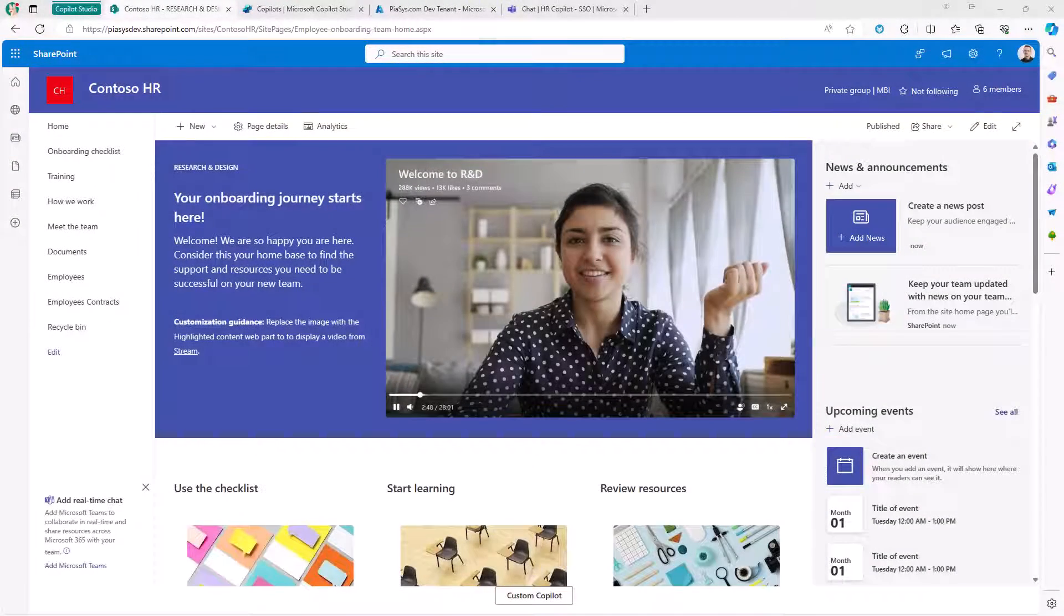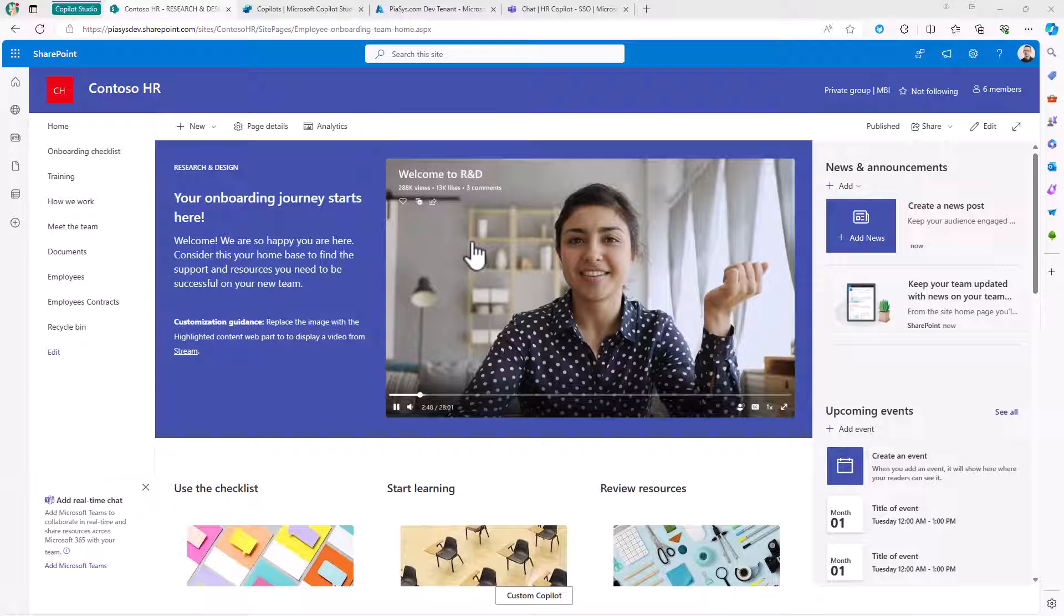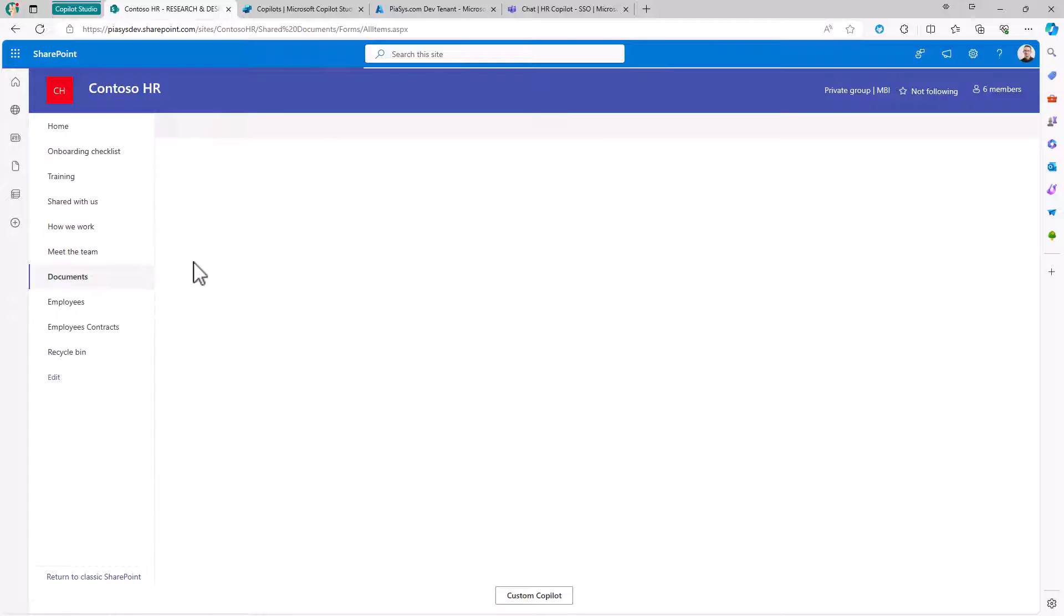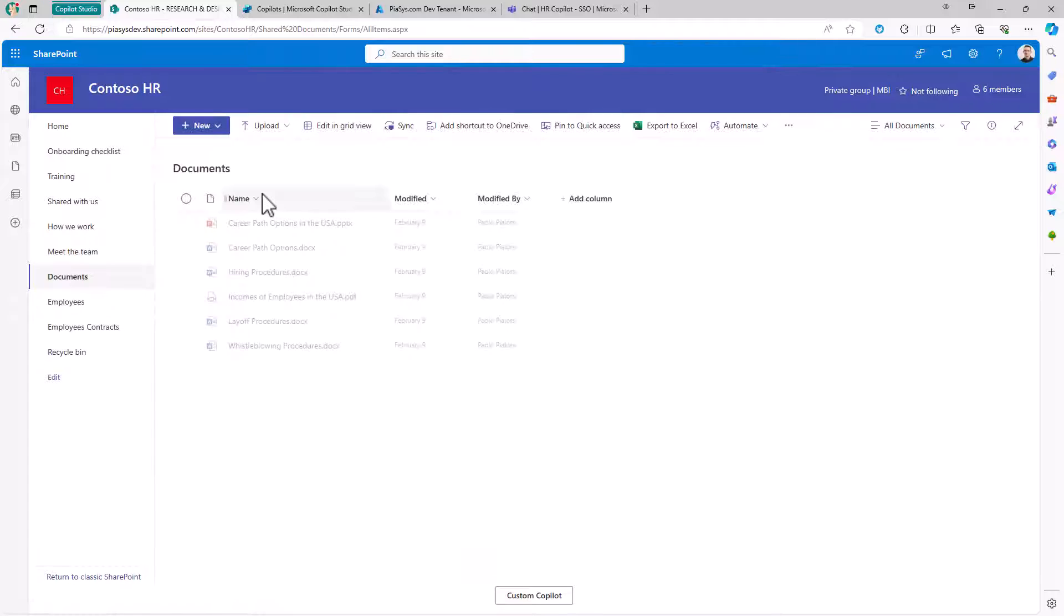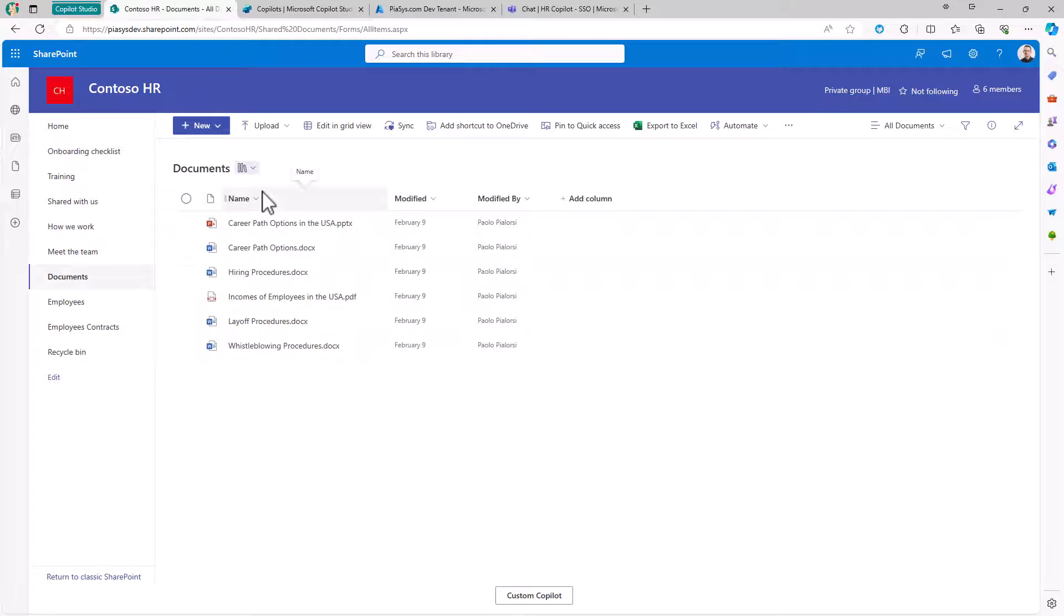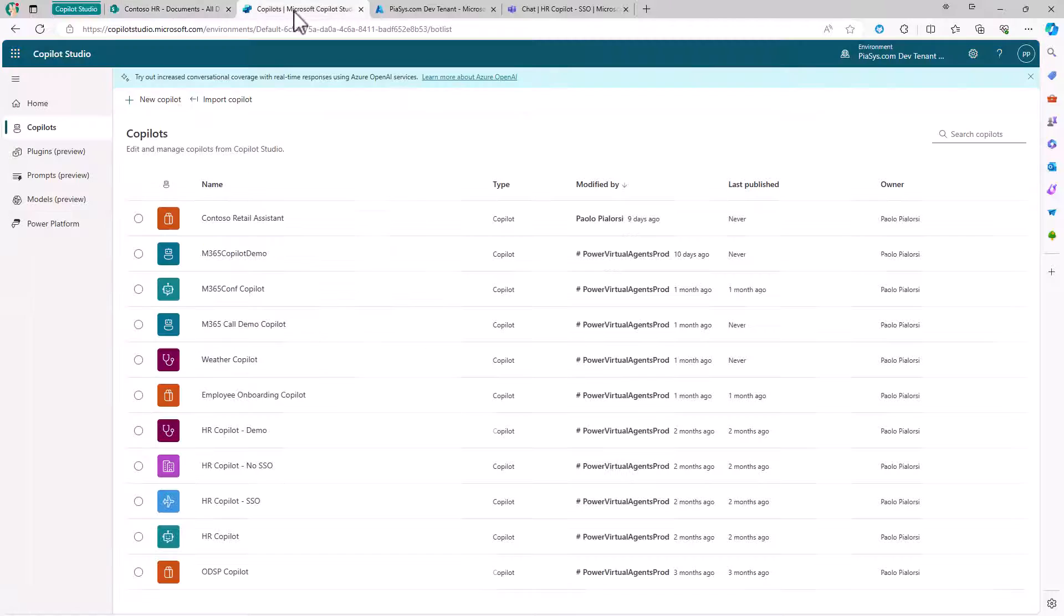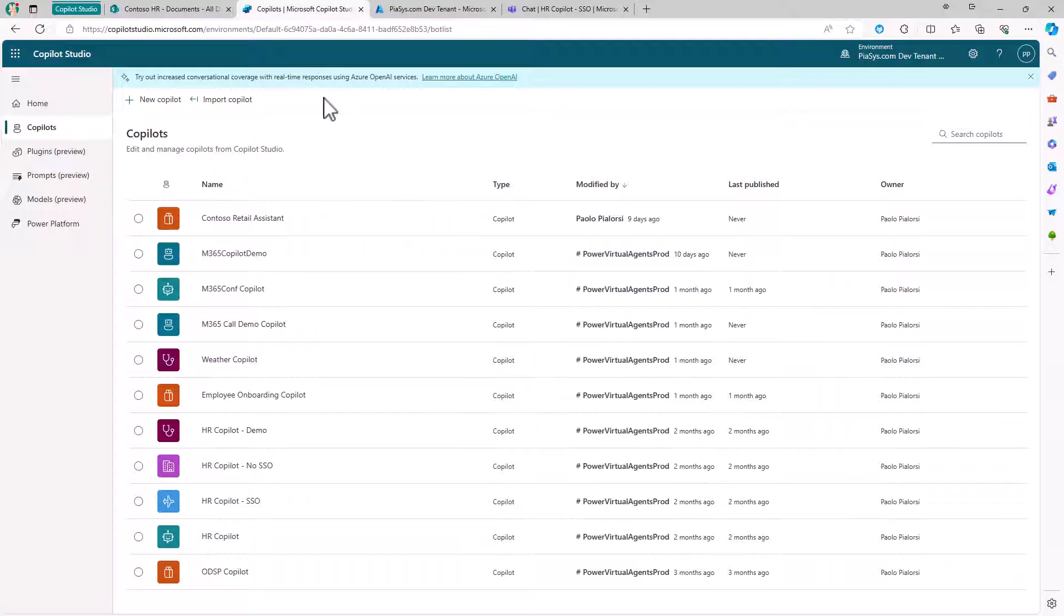So, like in the previous episode, we still are relying on a Contoso HR hypothetical site, in which I have a set of documents that, by the way, I generated using Microsoft Copilot for Microsoft 365, which are documents about the HR department. Now, I have my custom Copilot built with Copilot Studio, which now is able to authenticate users with single sign-on.